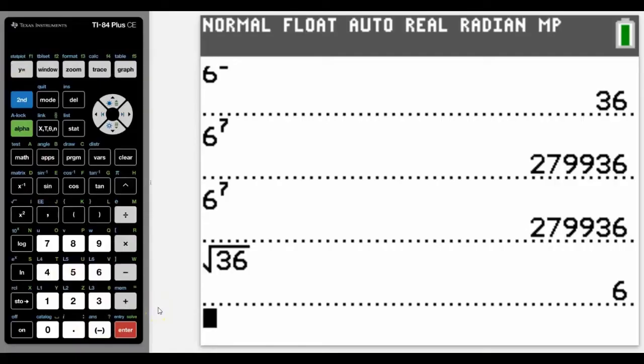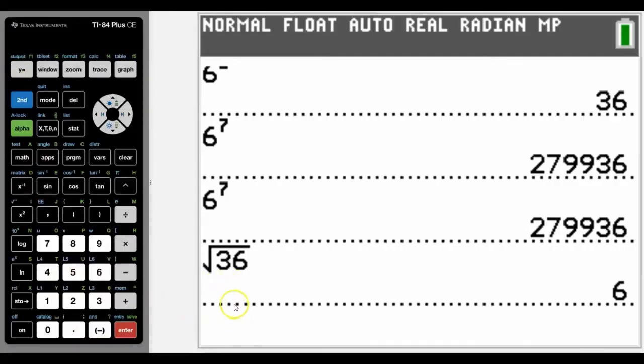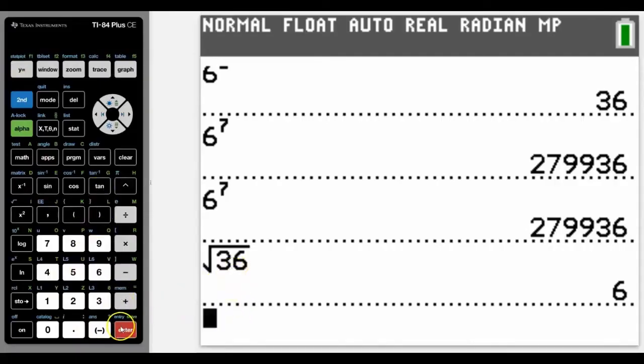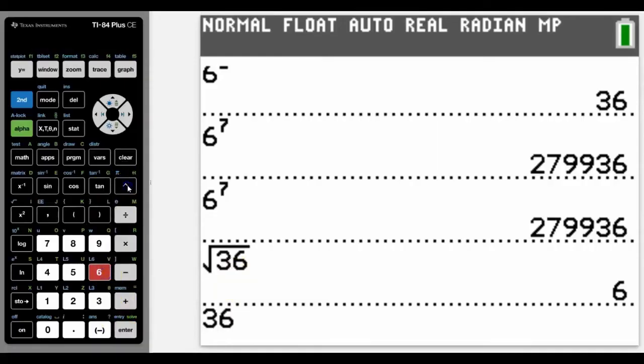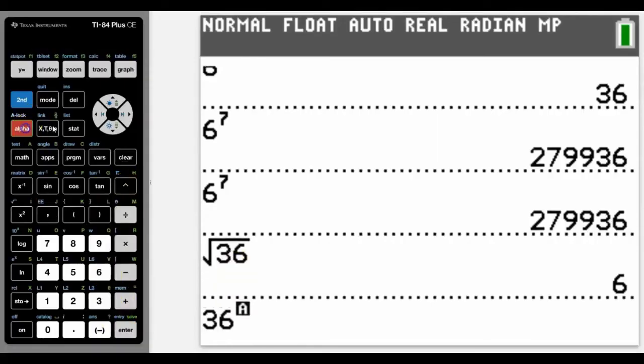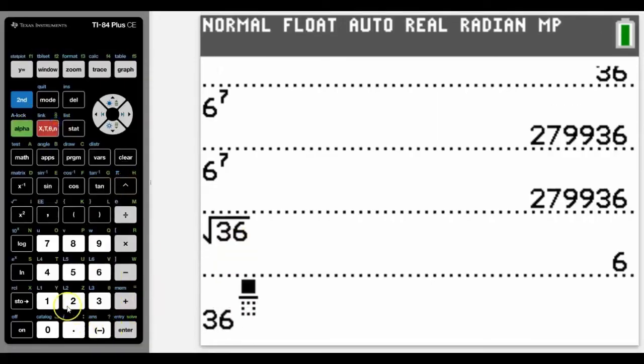We also know that square root is to the power of a half. So we could also go to the power of and even use the fraction key and type it in like this, just showing you different options on how to do it.